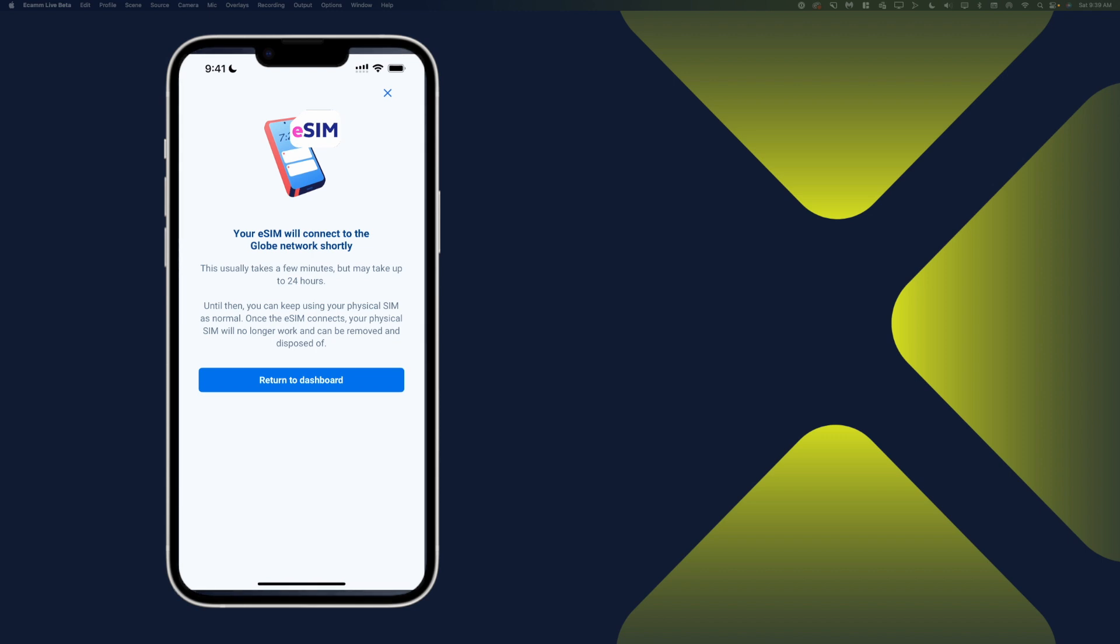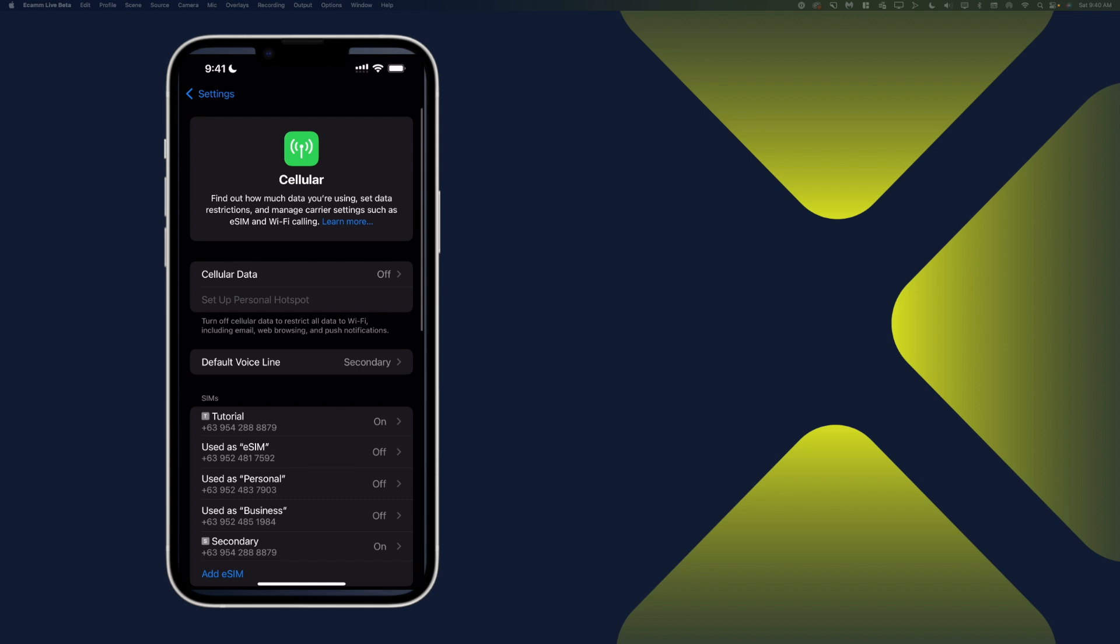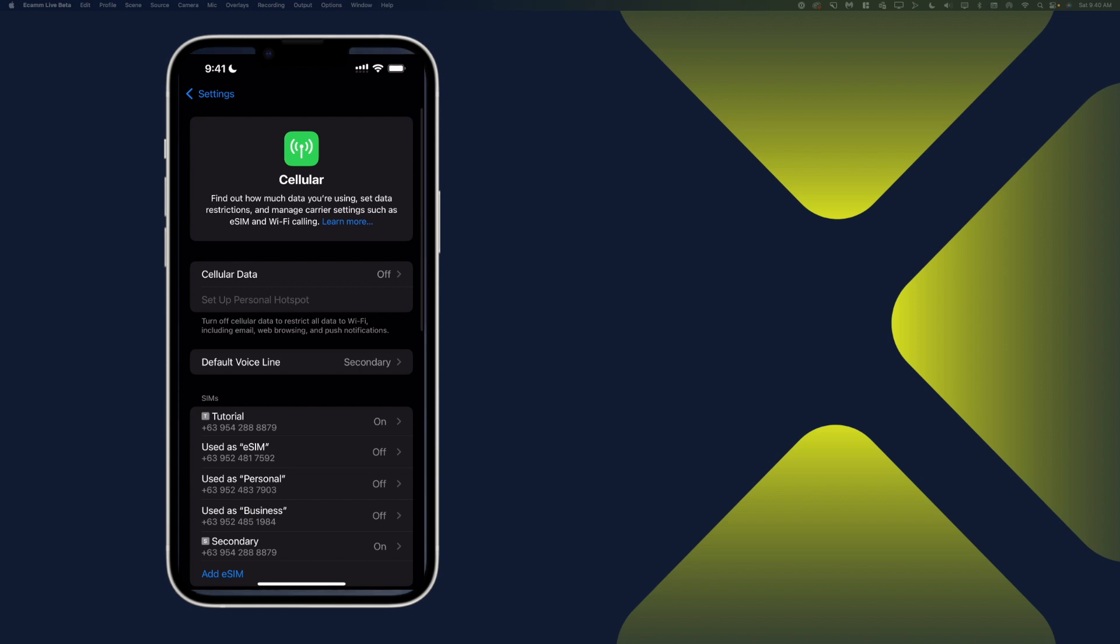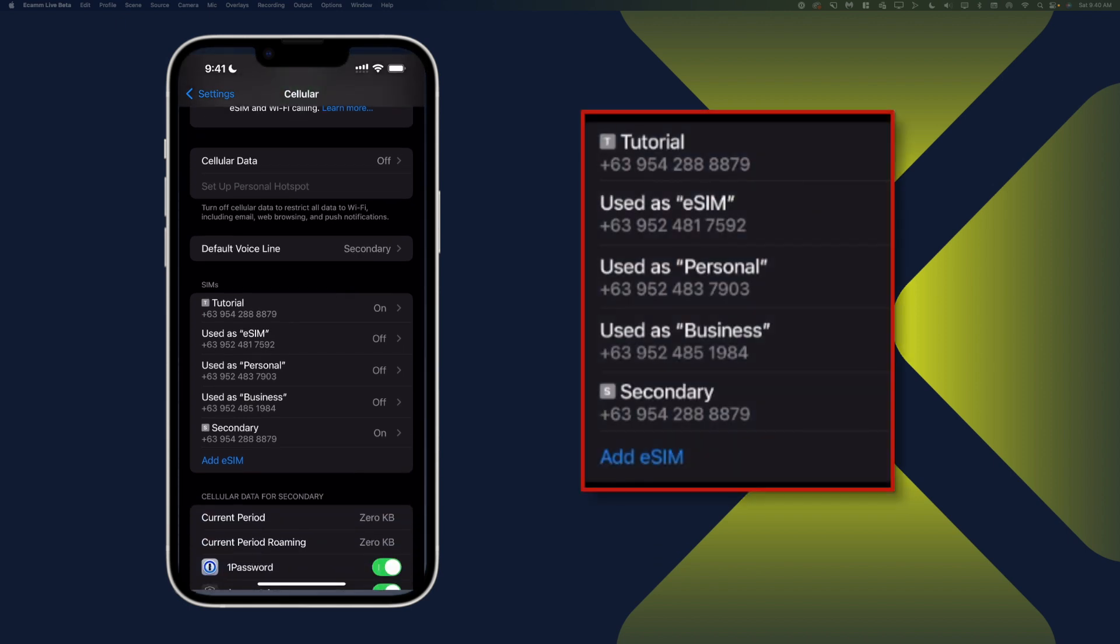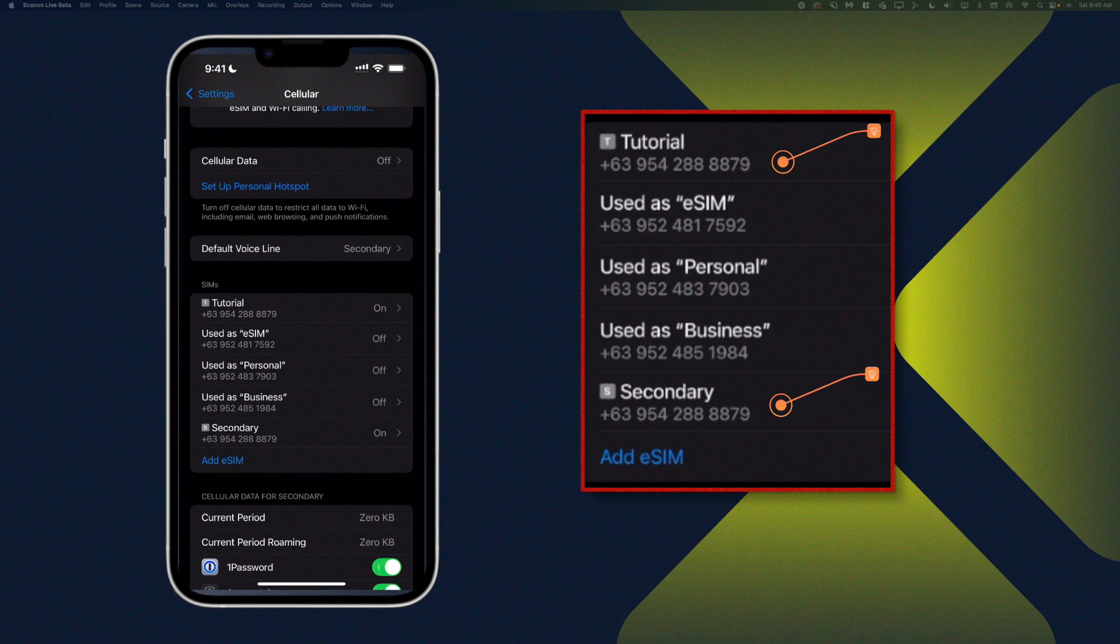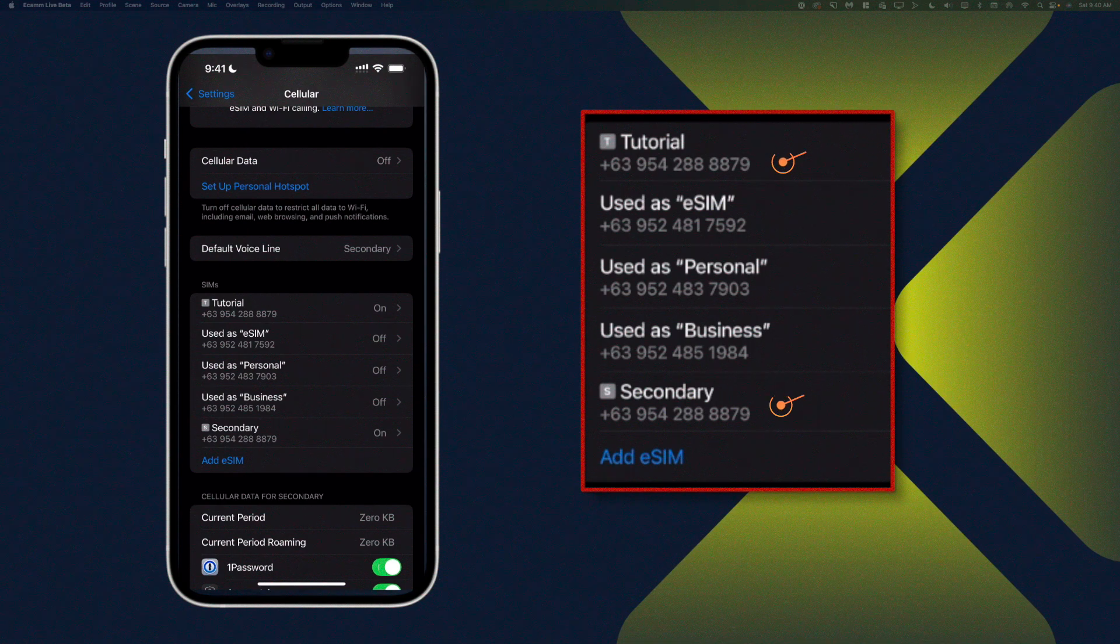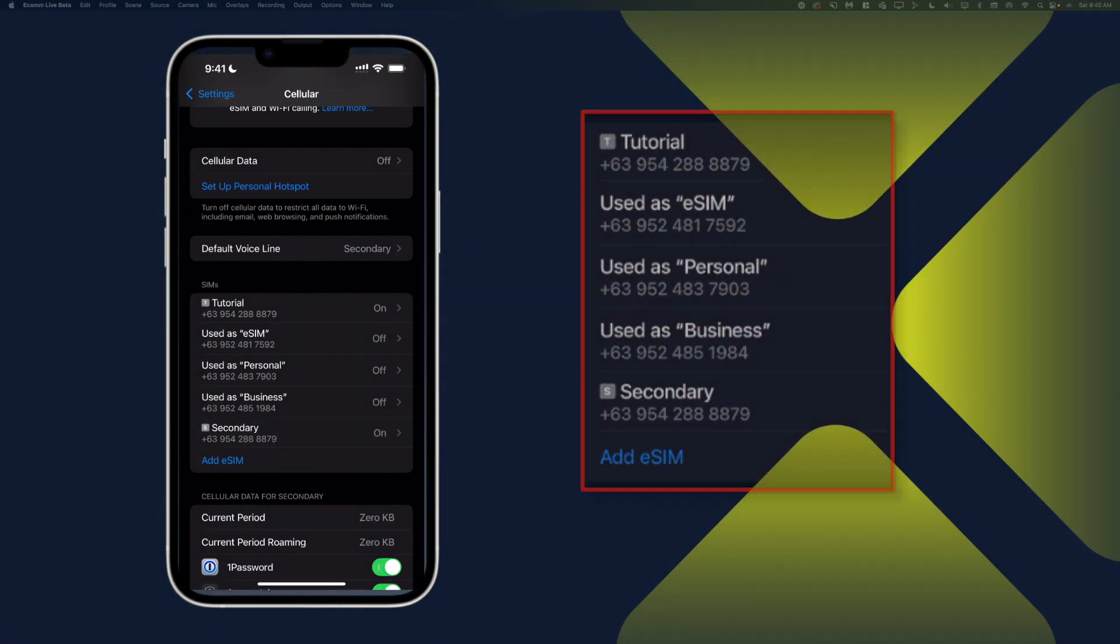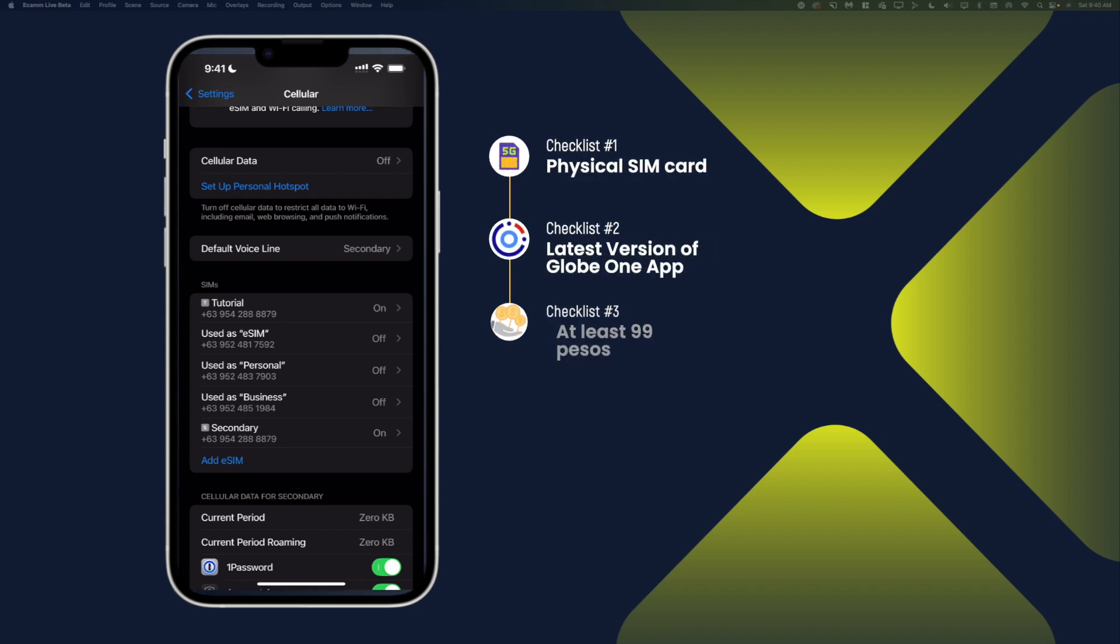All right, so that is how you can convert your physical SIM card to eSIM. And let's go ahead and check. Now, you will see here in our settings that there's still the tutorial or the physical SIM card number. And the secondary number, which is the eSIM version. All right, so that is how you can convert your physical SIM to eSIM.